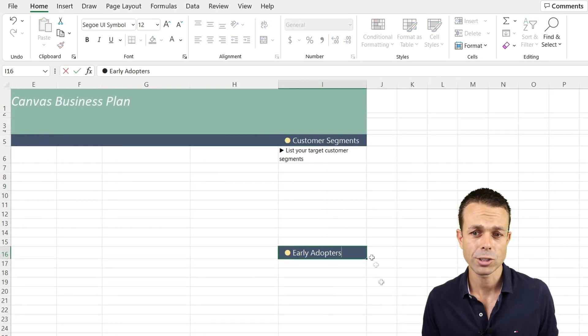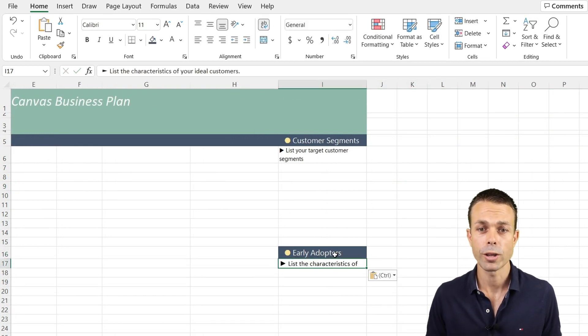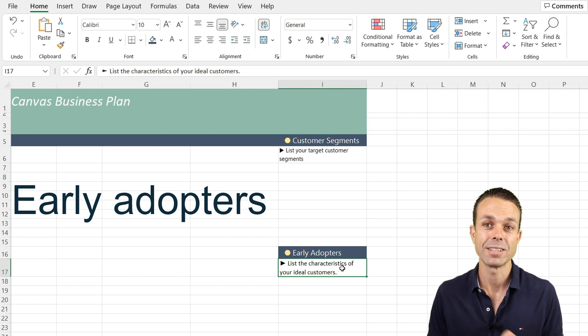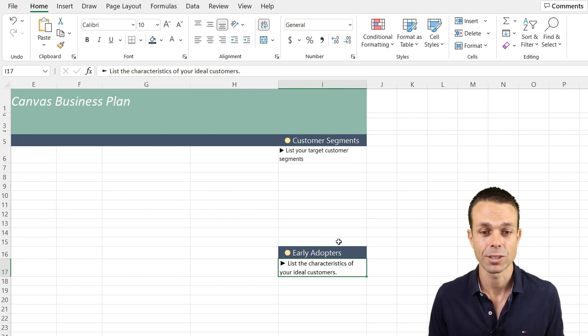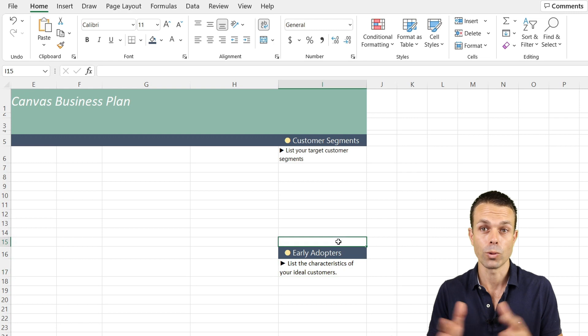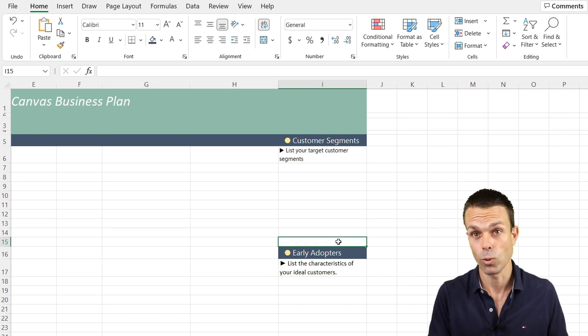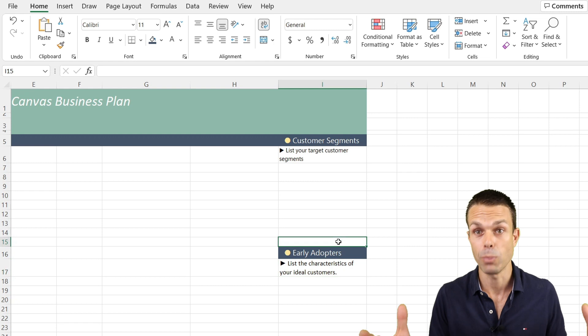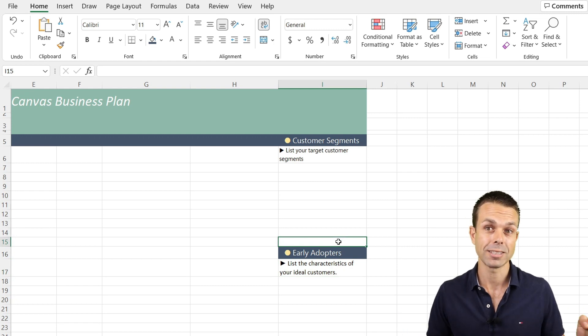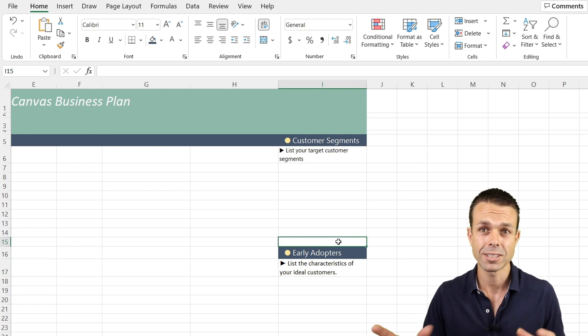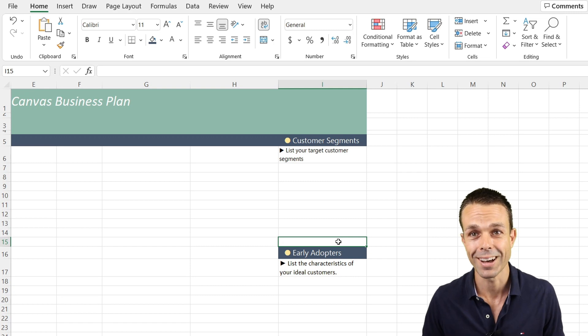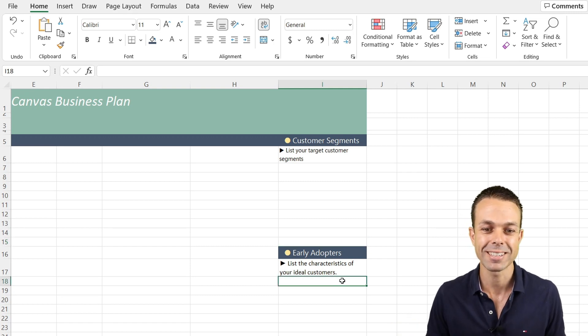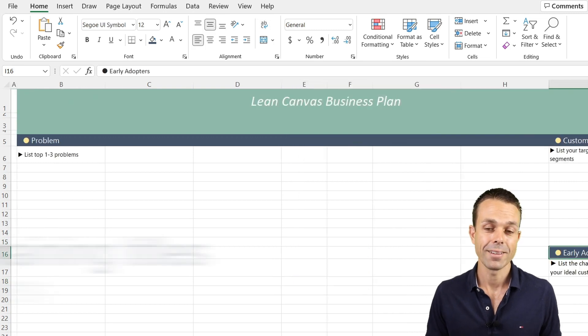As part of our customer segments we also want to know the early adopters. This is where we list the ideal characteristics of our customers. Who are they and what sort of habits do they have? Are they working mums? Are they executives? Or are they both? Are they CEOs? Are they people who are into sneakers? Are they people who are into Pokemon cards? Whatever it is, we want to list these characteristics in this particular section.